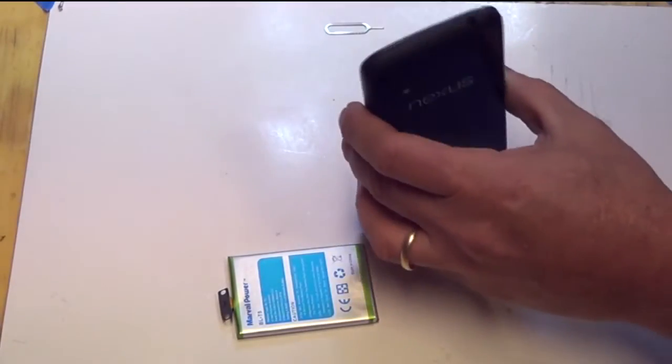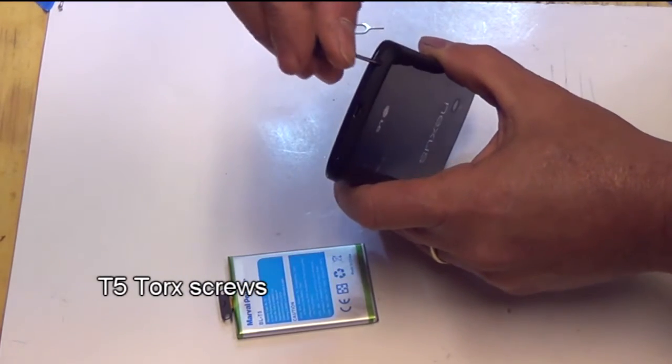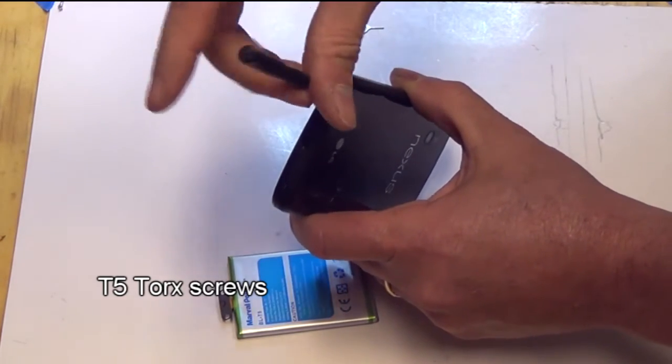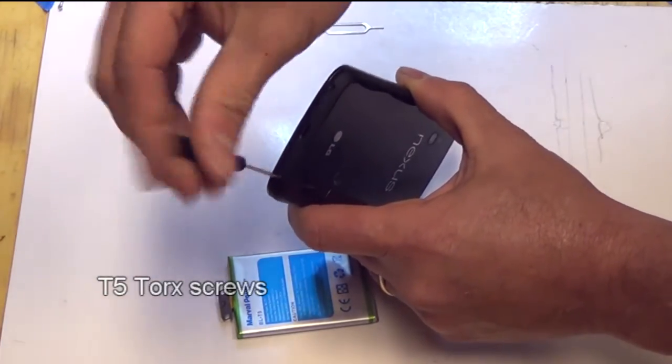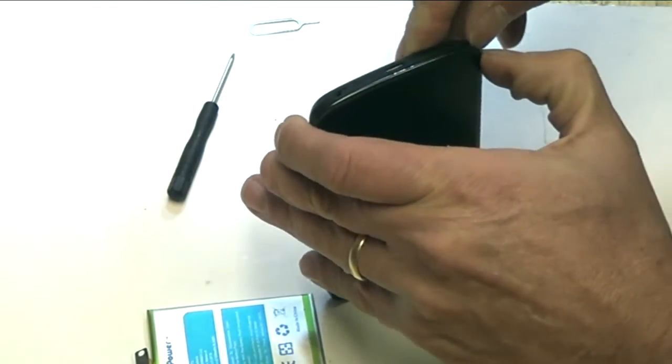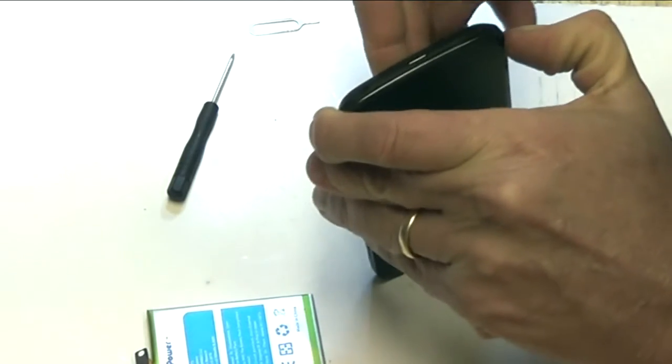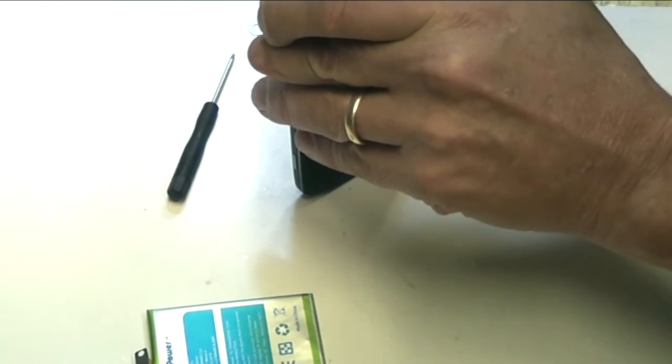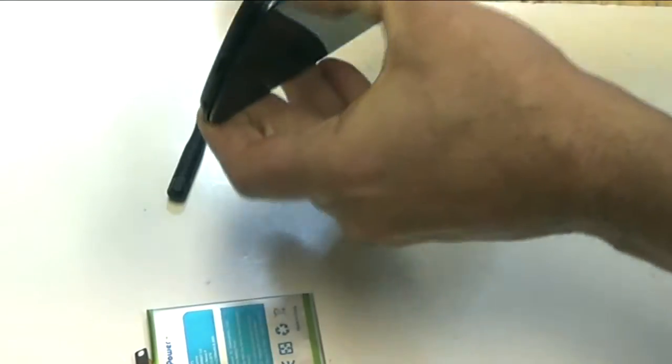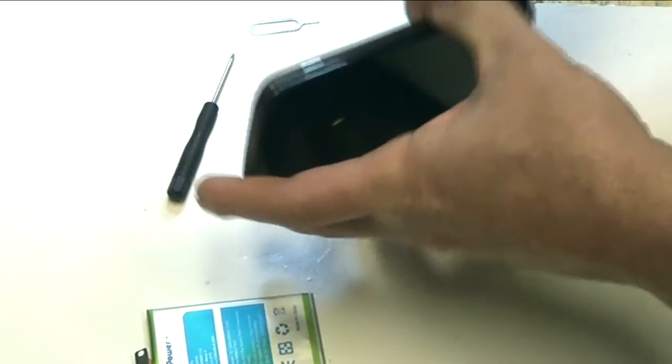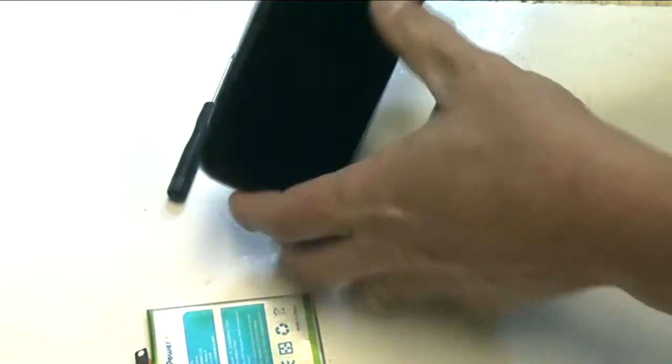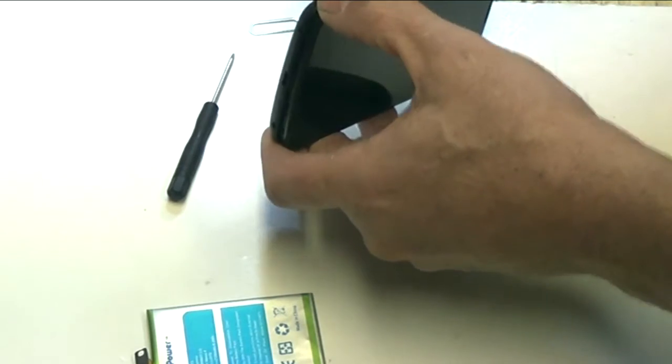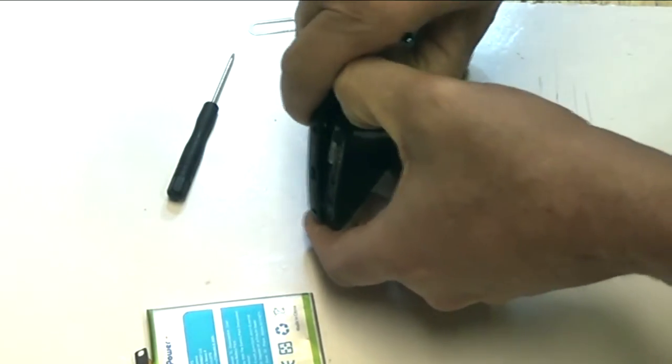Then we want to pull the two Torx screws from the bottom. Just get in between the case and the cover and kind of peel back.